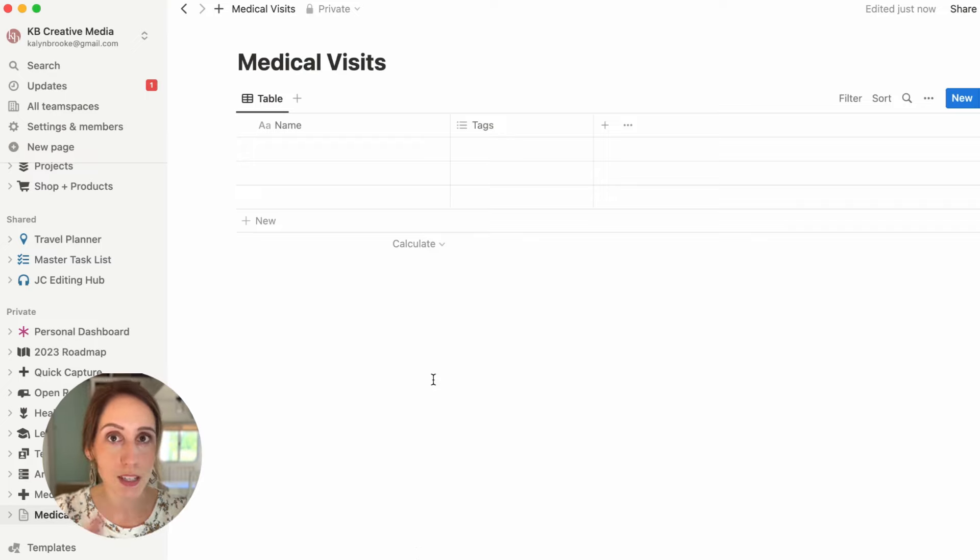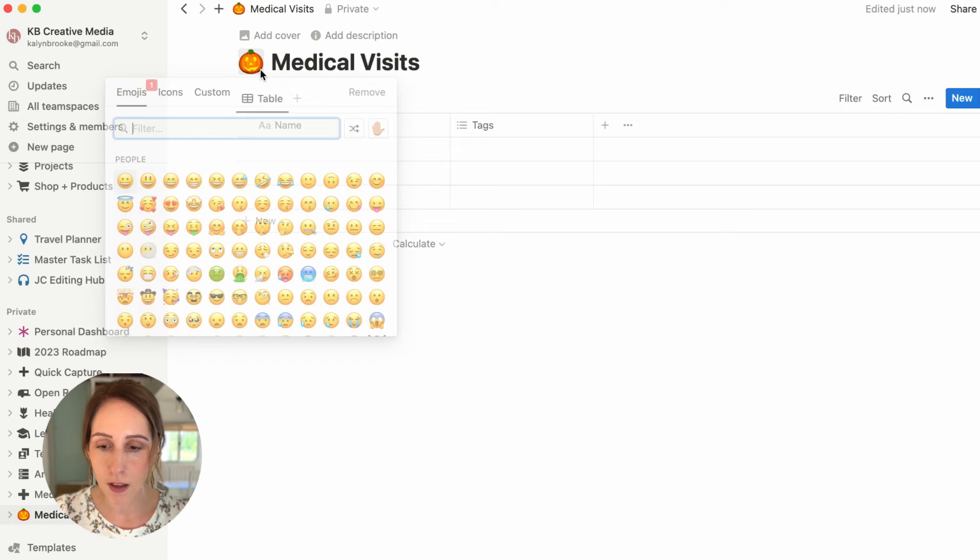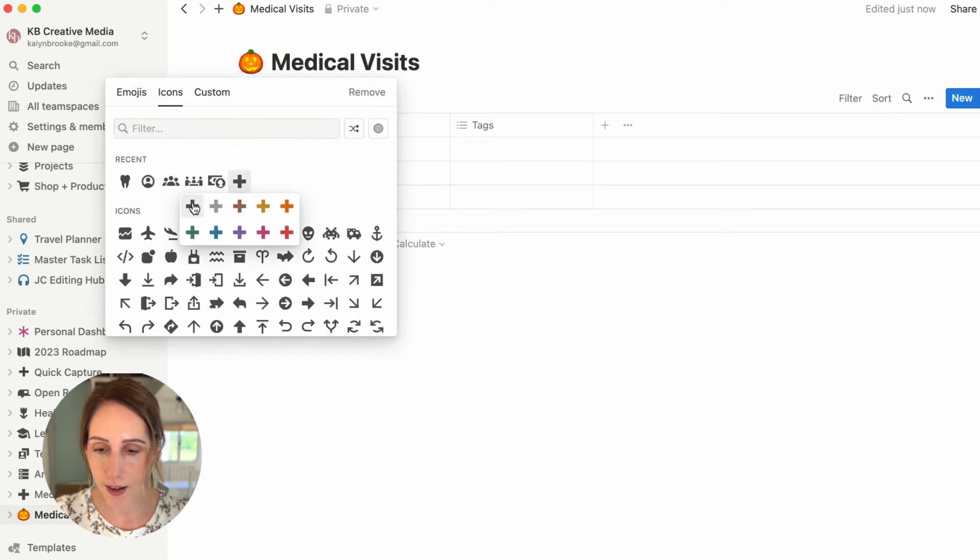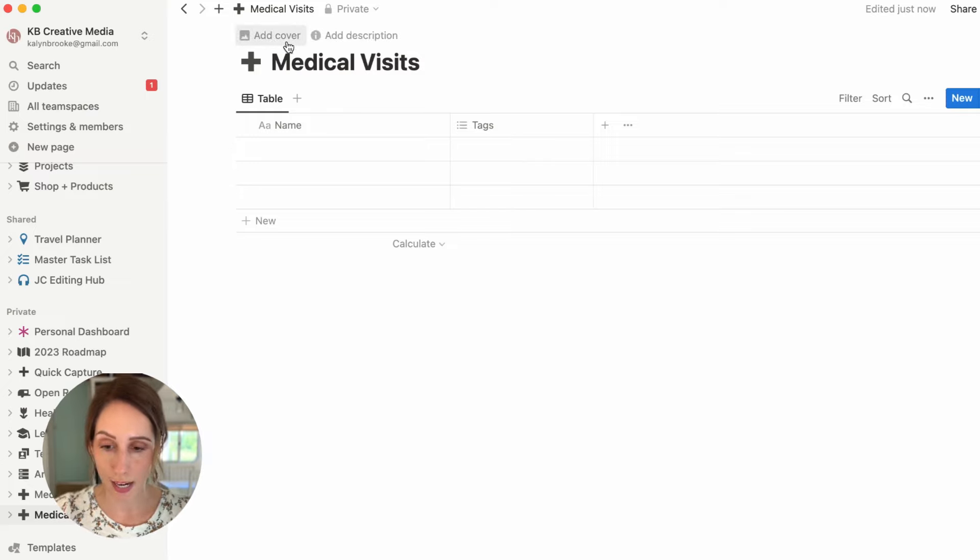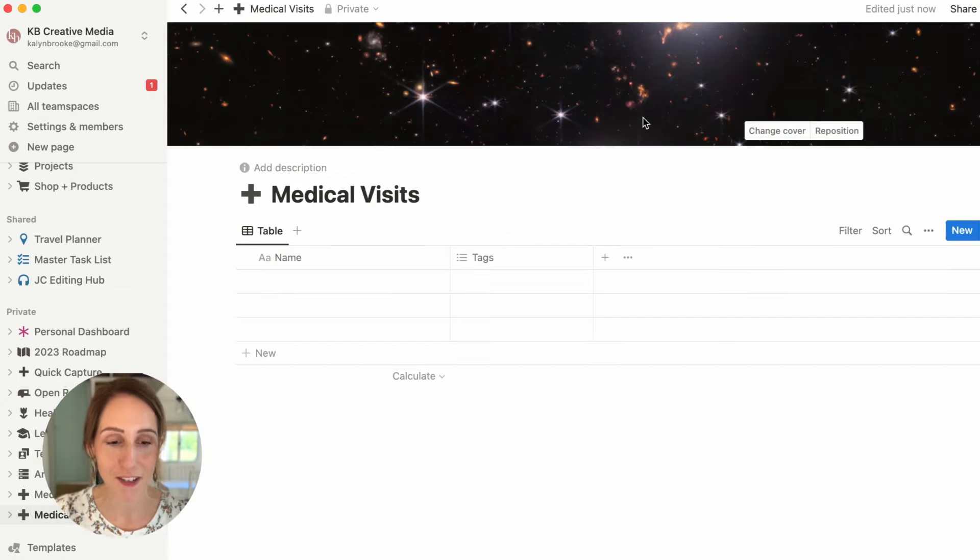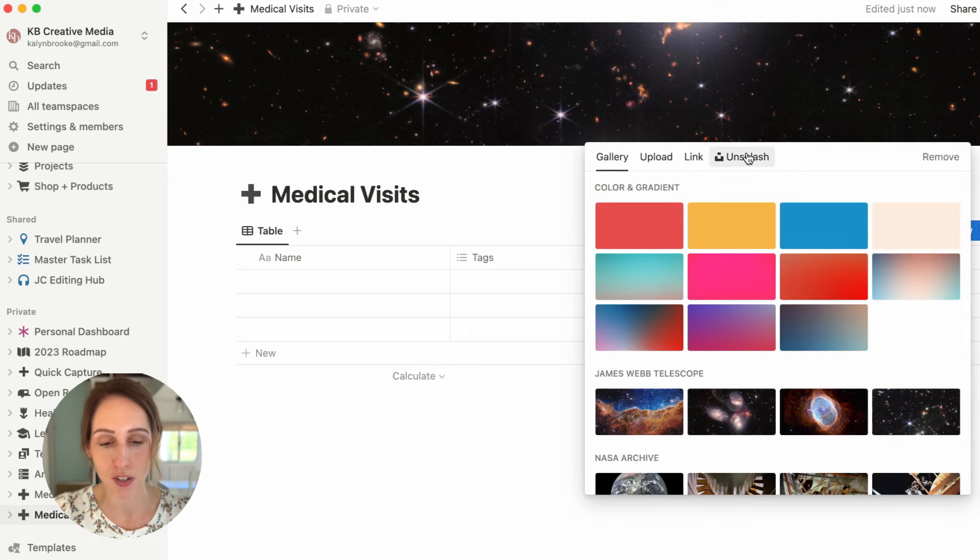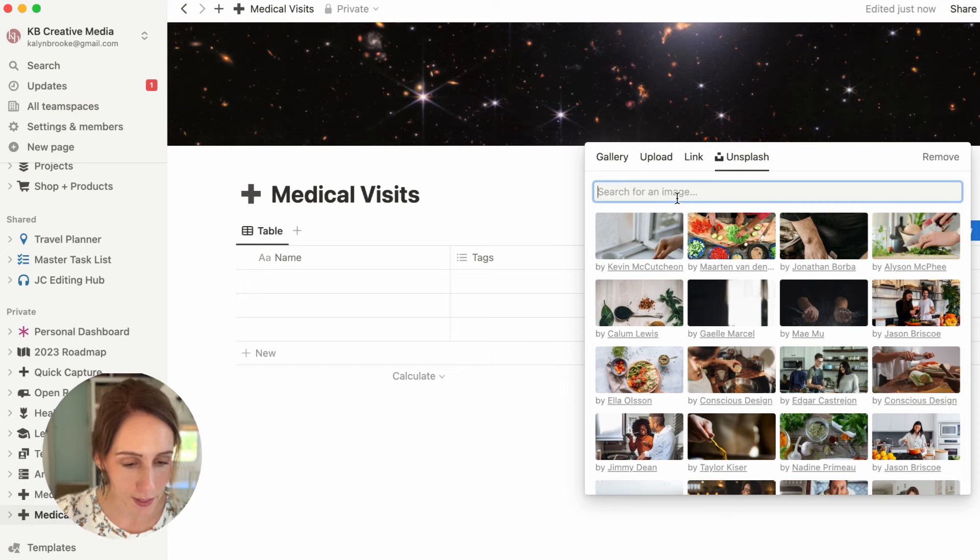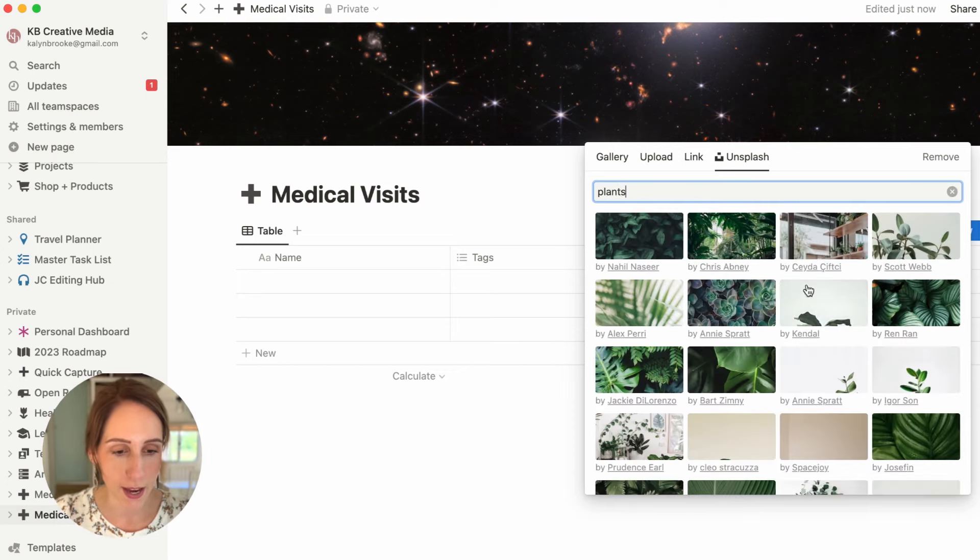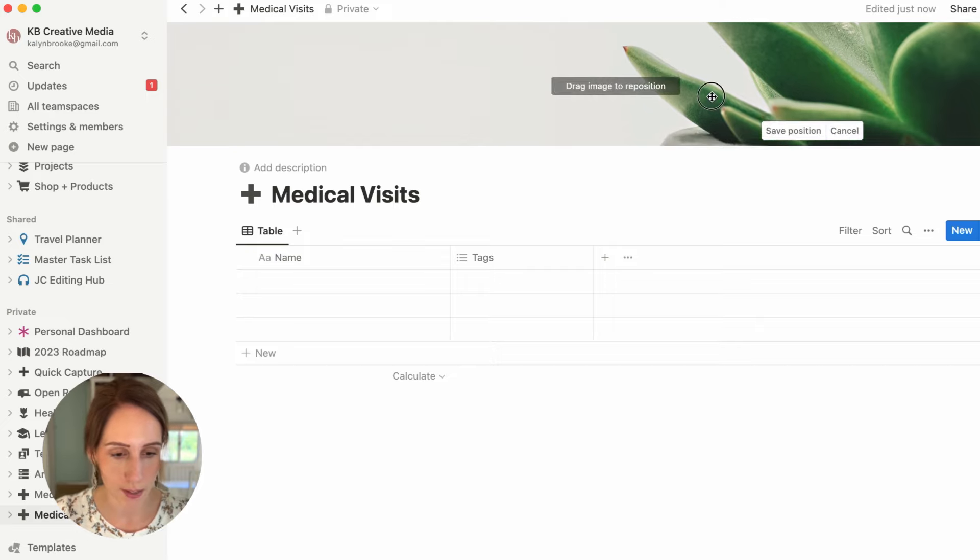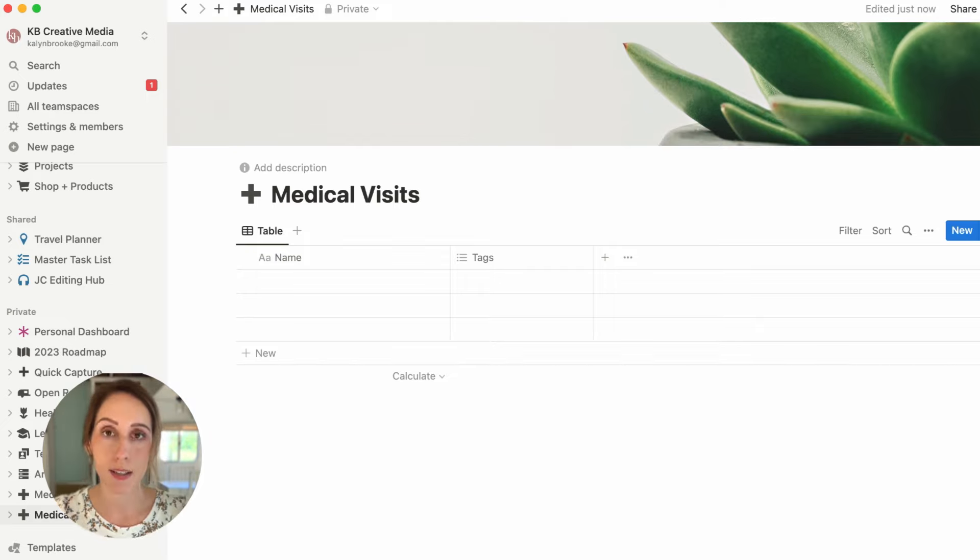But first, let's do the fun thing. Let's add an icon and a cover. So I'm going to go and add a medical icon. And then because doctor's offices and hospitals are so sterile, I mean, they try to put plants in there to make it look good. I'm going to add a plant cover, because the Unsplash stock photo section here doesn't give you a lot of great options. So let's look at plants and just add something really simple to that. We can reposition it if we want. Here we go. That looks a lot better.